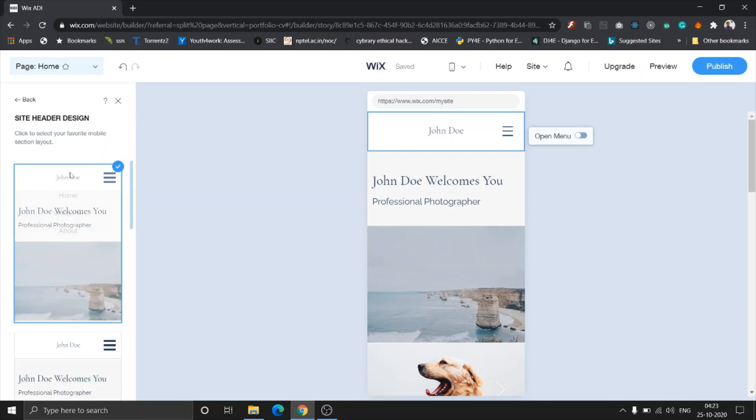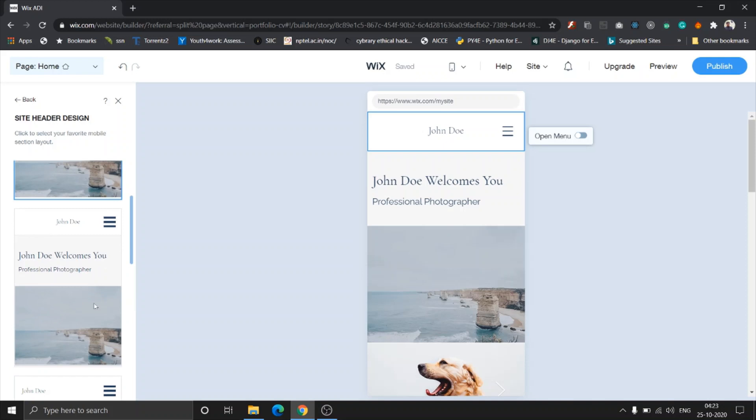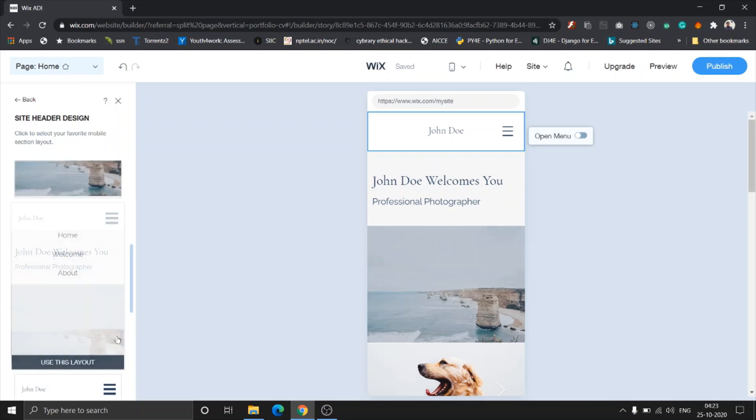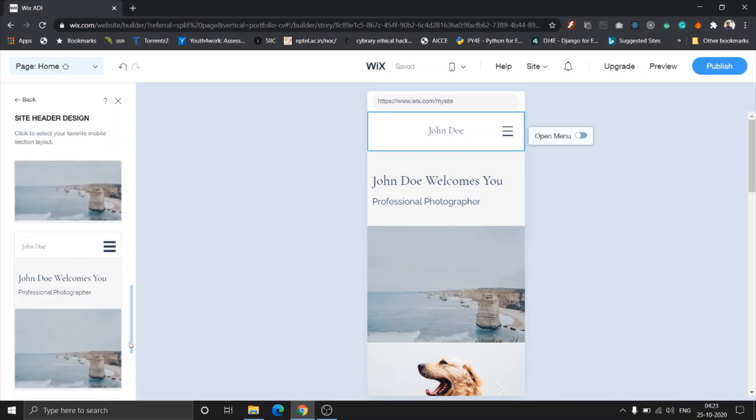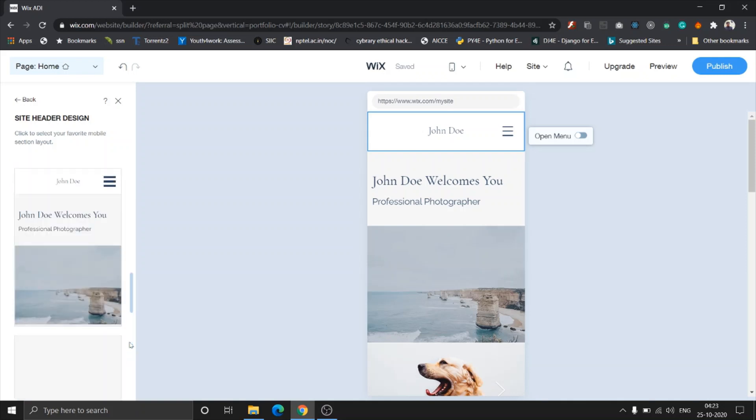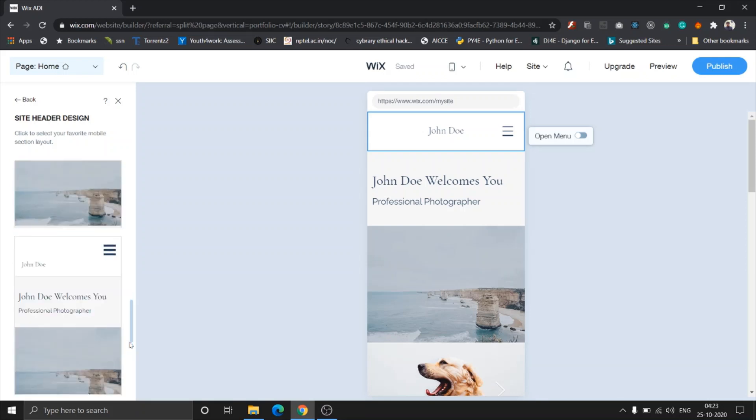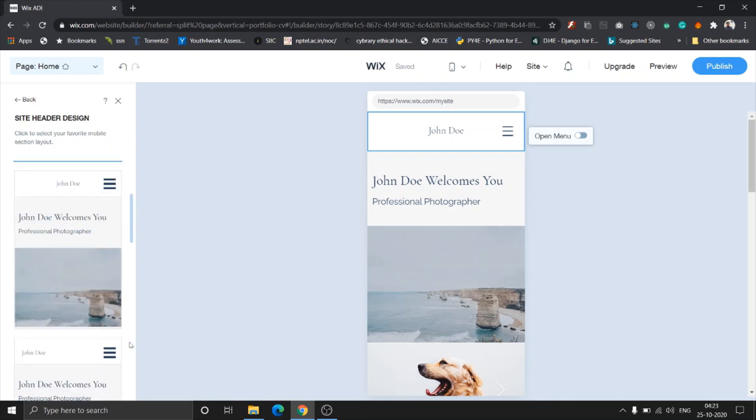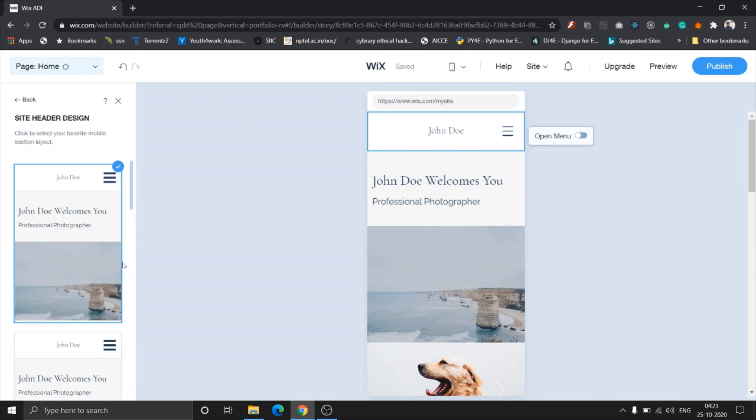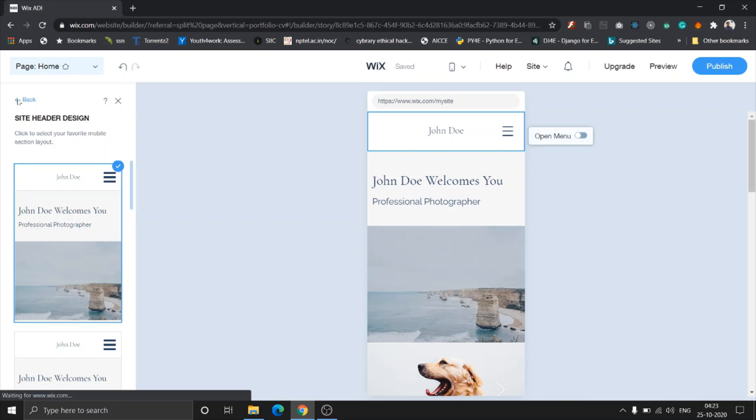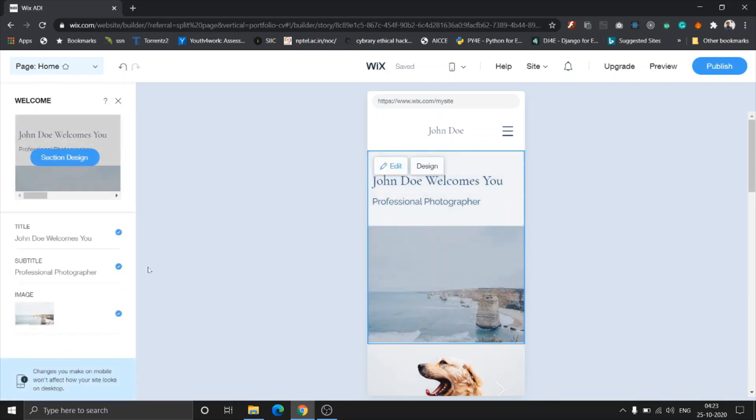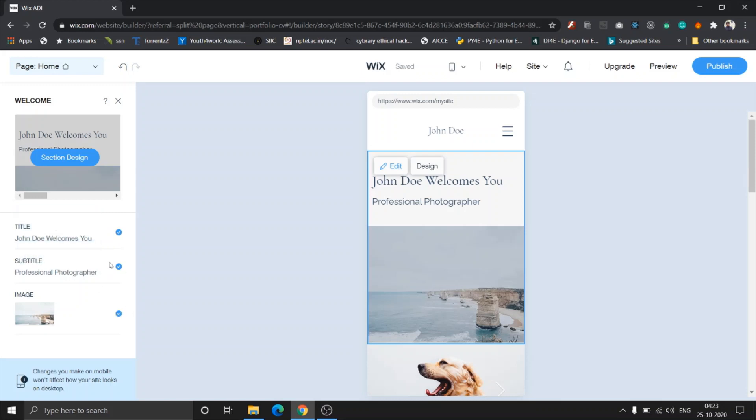Once you click on section design, they give you a bunch of options. This one has a title in the center, this one is the same, and here you can see the title goes to the left. These designs are really good and they focus a lot on the details. I'm going to leave it to the default one because I really love this one.